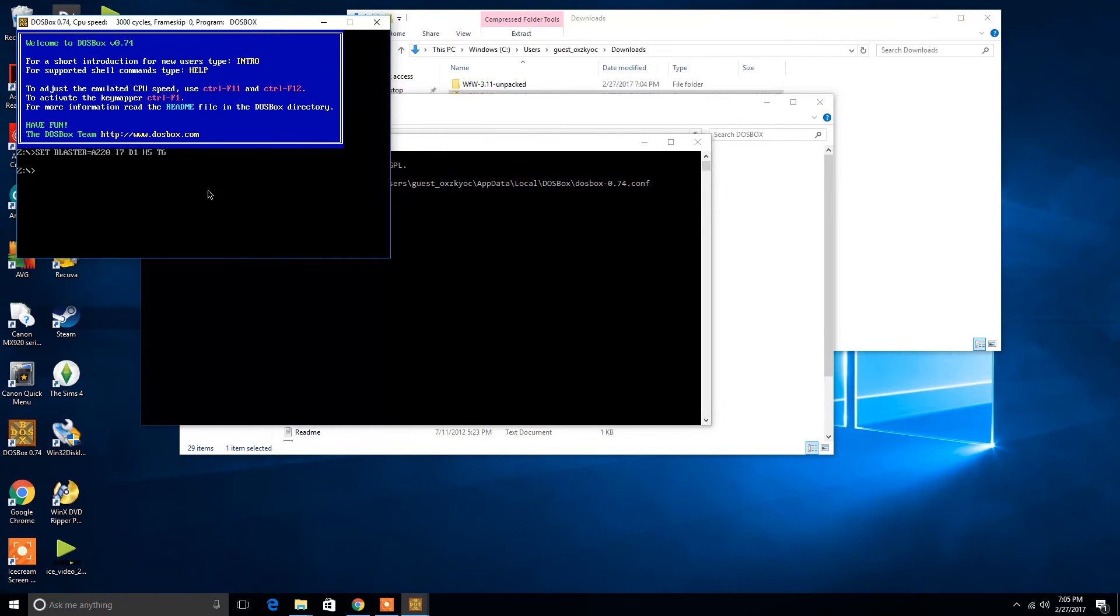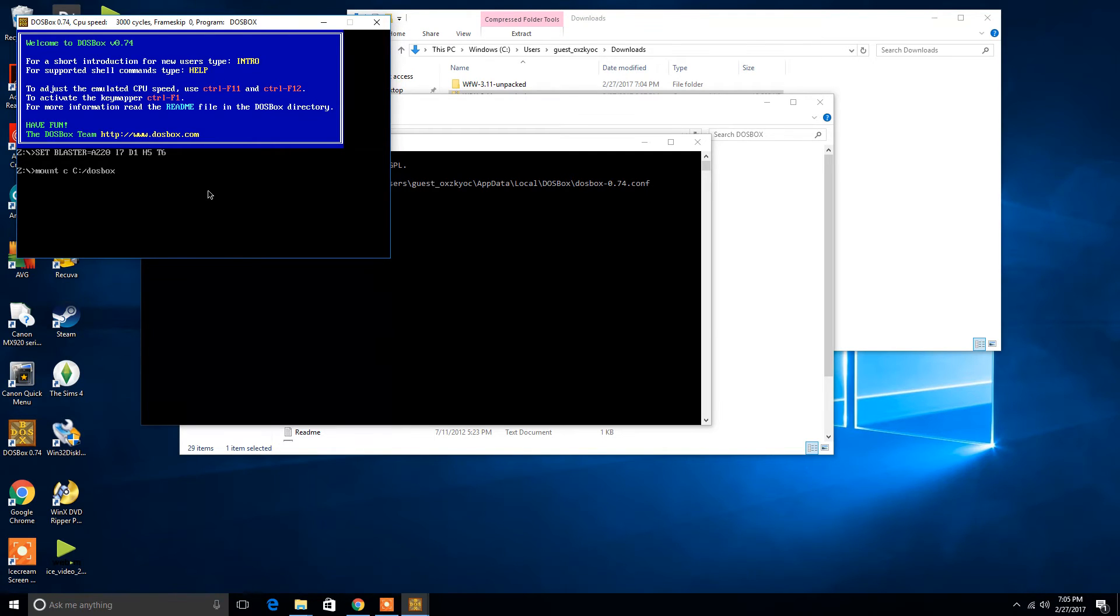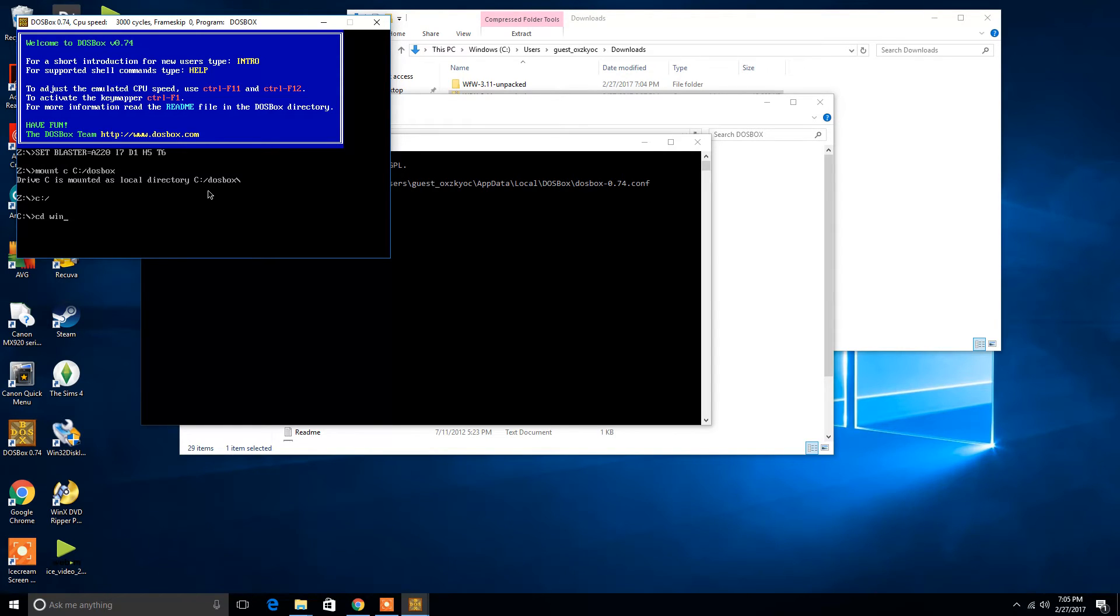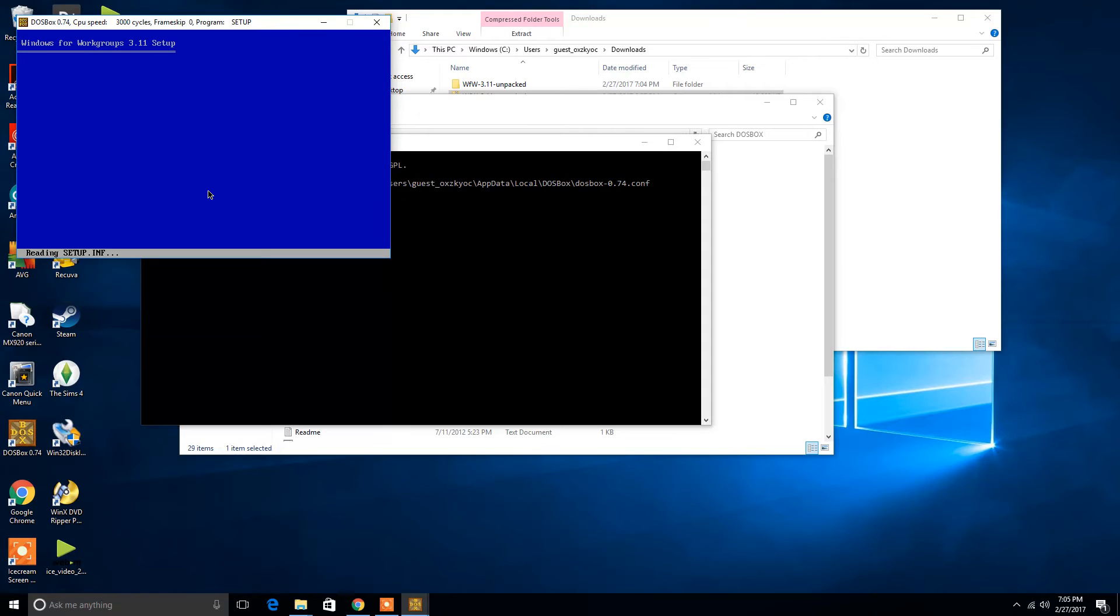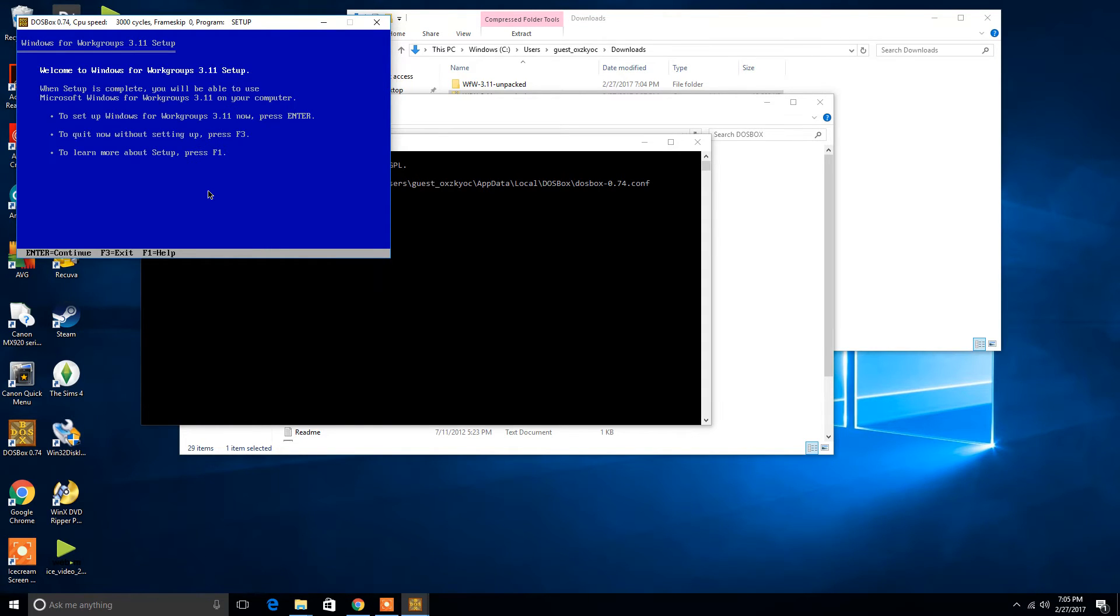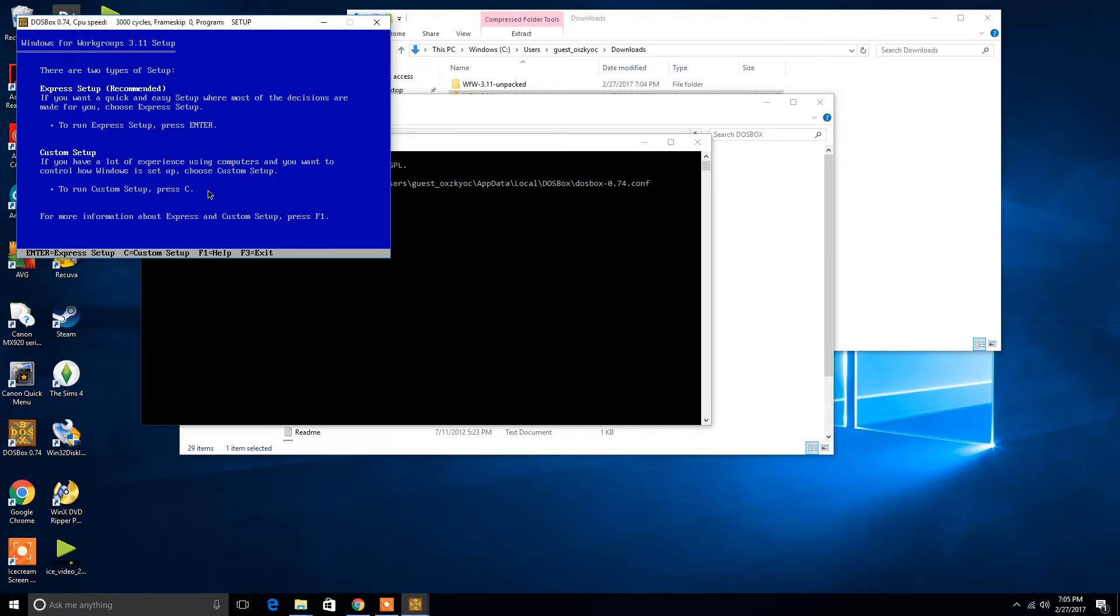So, just as before, nothing has really changed as far as the commands. We're going to mount our C drive, go to DOSBox, we're in that folder. We're going to change the directory to Win31. So, this is going to place this into that file that we just downloaded. And now to install Windows 3.1, we're going to type in setup.exe, or execute, and it's going to bring this up right here.